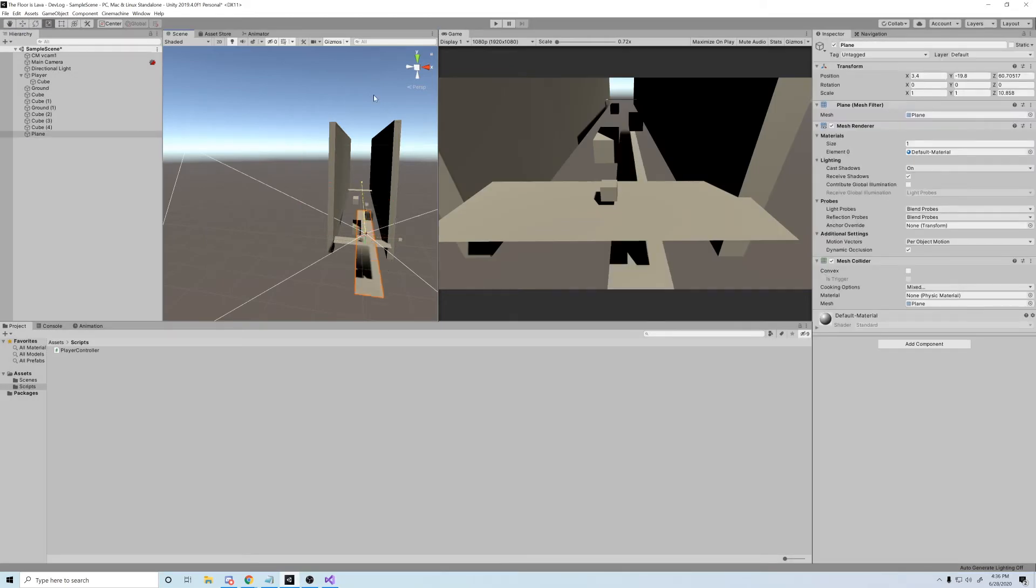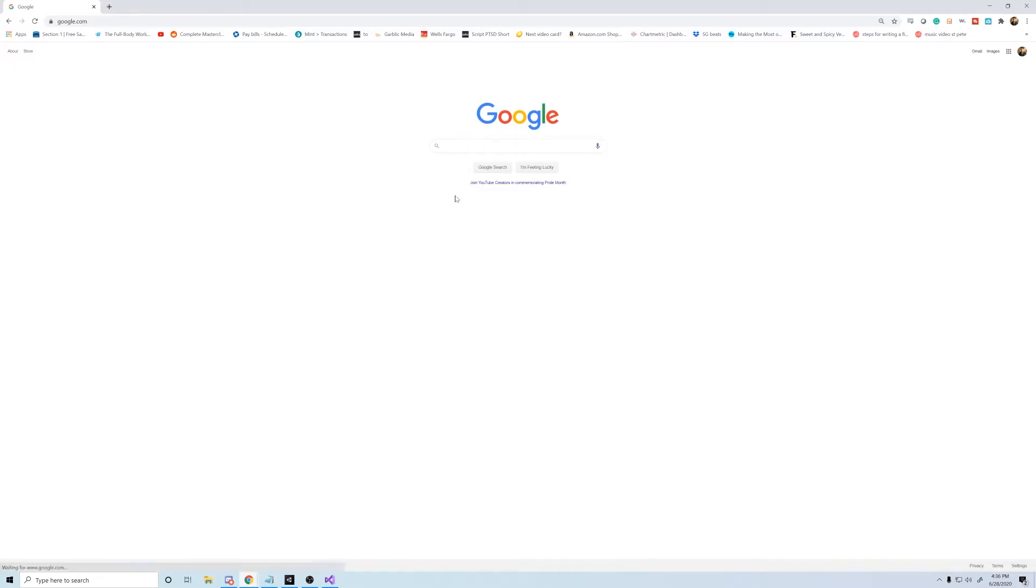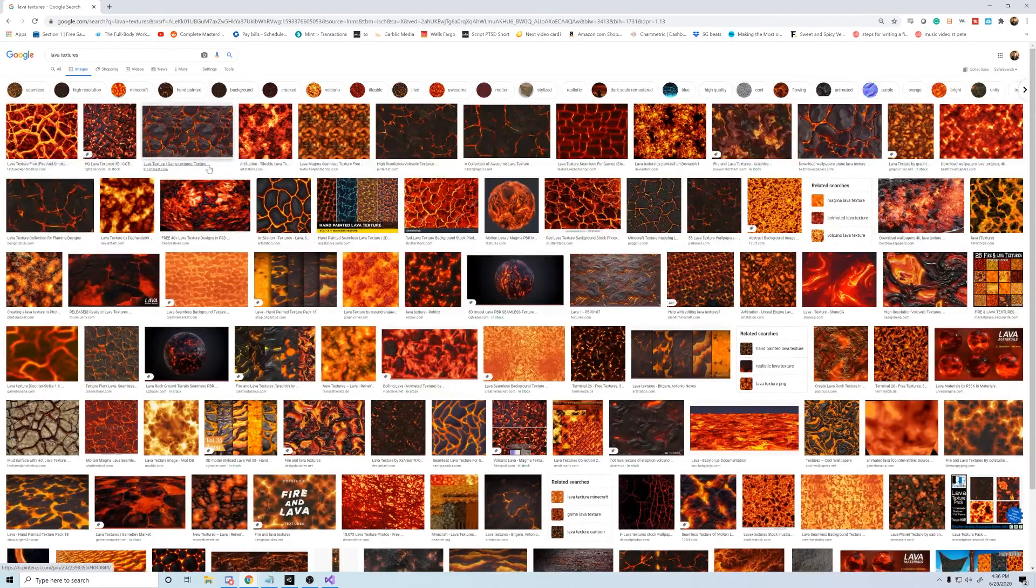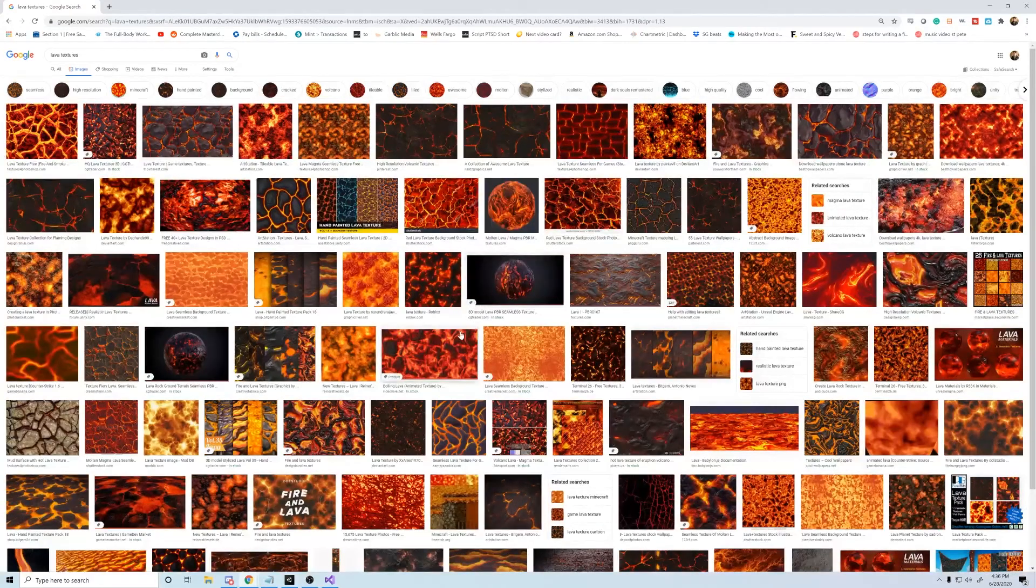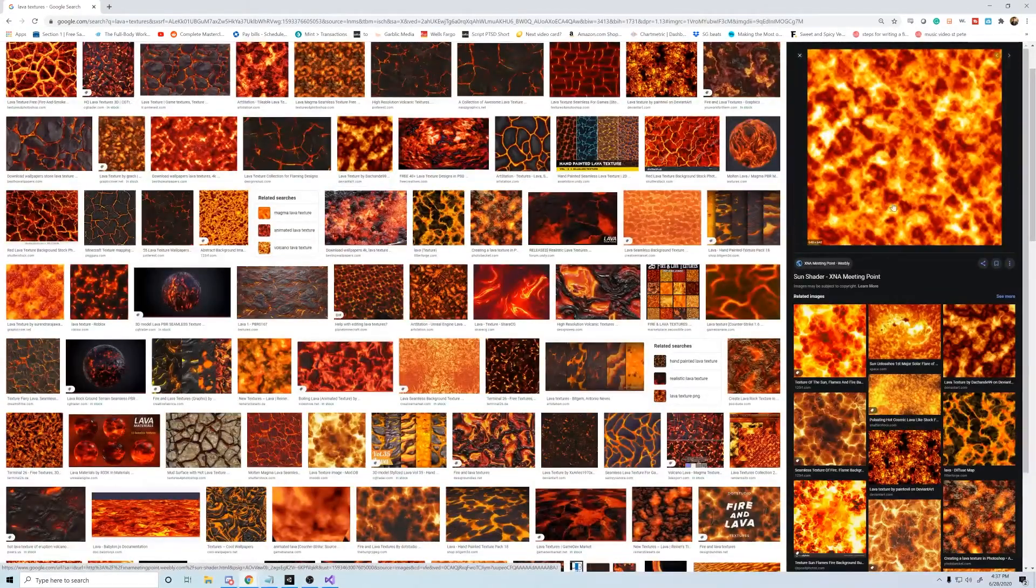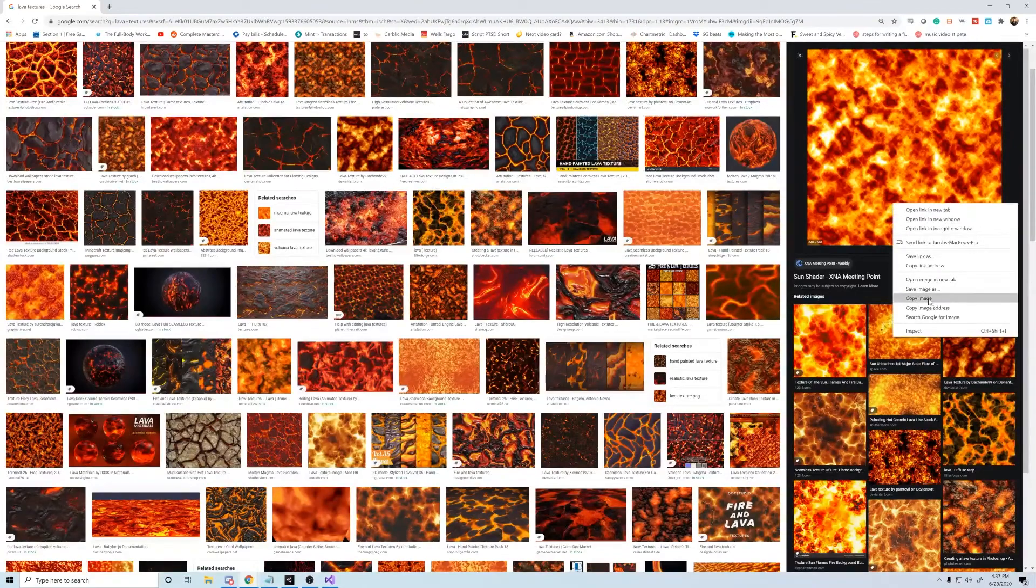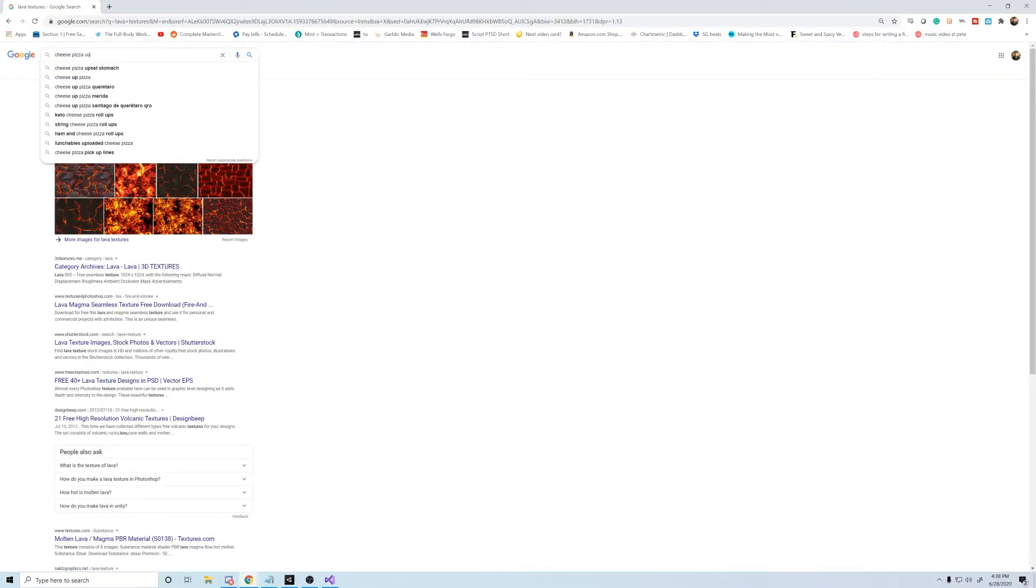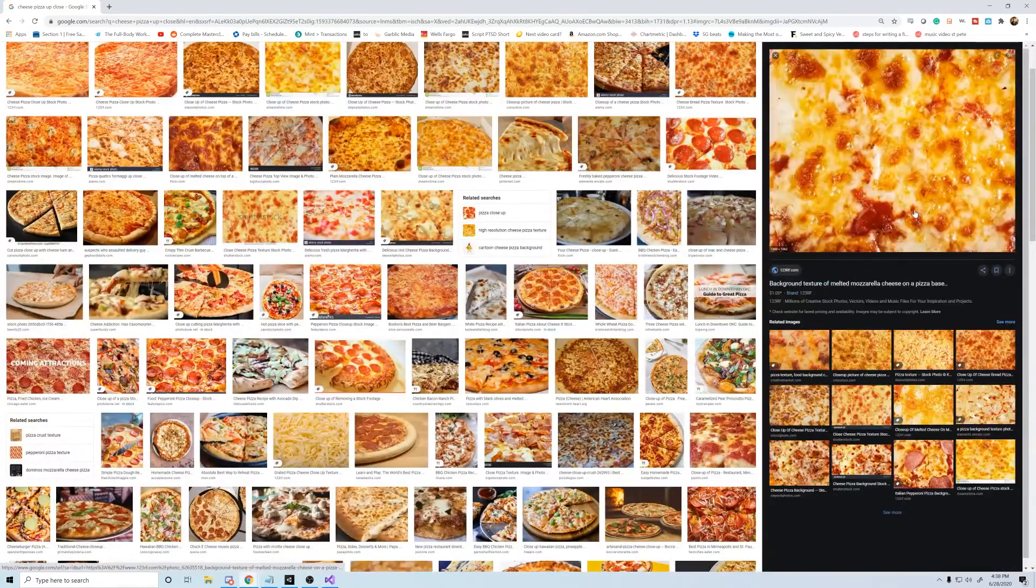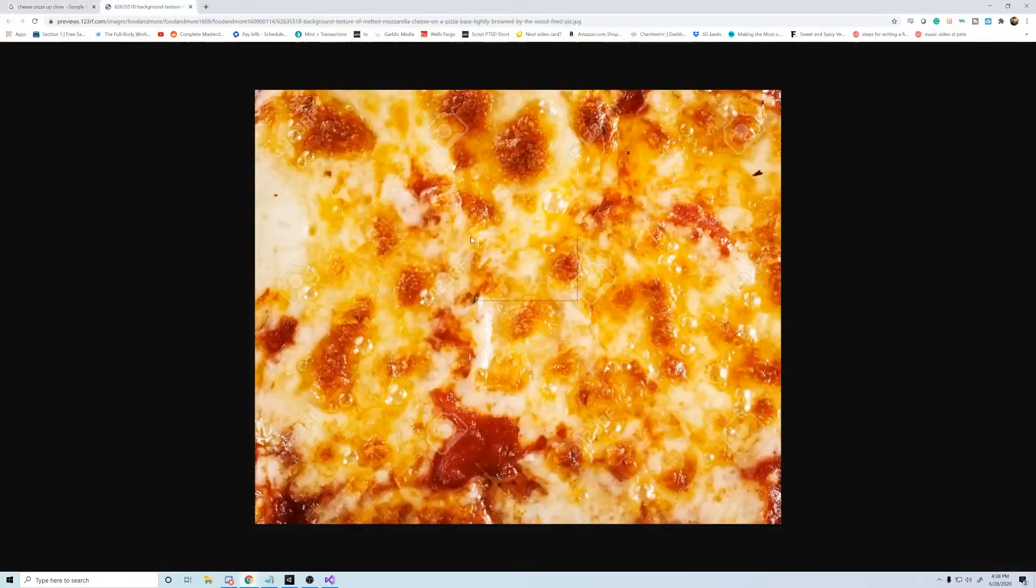All right. So I just start off with a plane and then I just google some good lava textures. I don't know if I'm just hungry, but doesn't lava look a lot like cheese pizza? Yeah, you'll never unsee that.